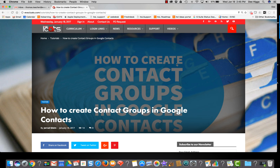Creating contact groups in Google Contacts is an easy process. Now that EVSE contacts have been migrated from Microsoft Outlook to Google, staff can start creating contact groups in Google Contacts. This can be used throughout the Google Apps Suite.